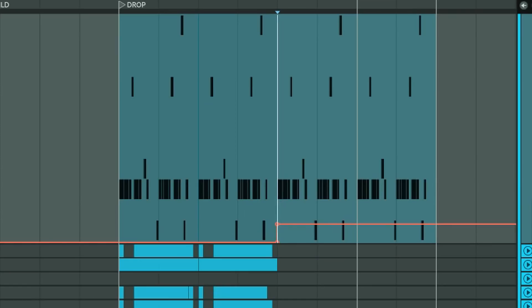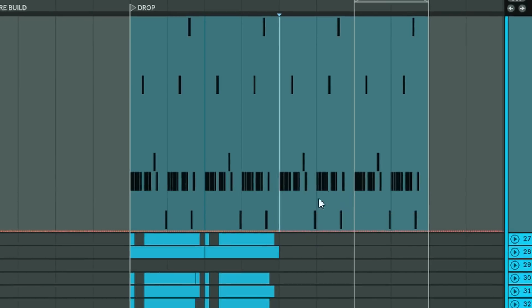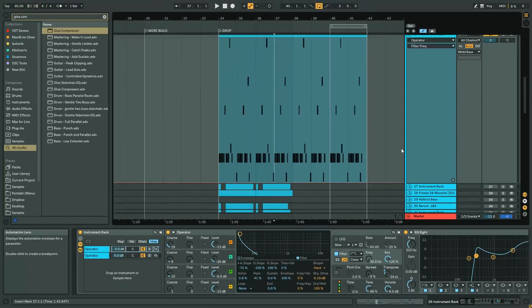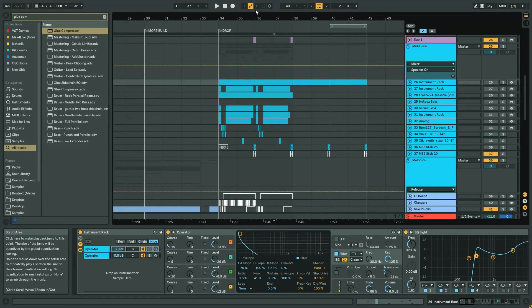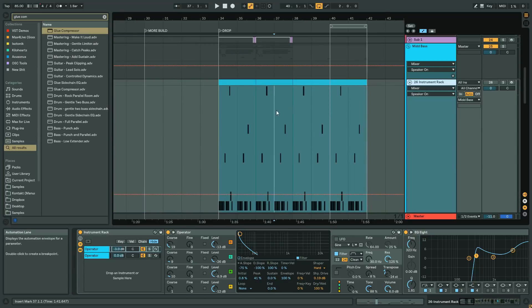So the trick that he showed me was basically what you do is you turn automation arm on. So this yellow button has to be on.